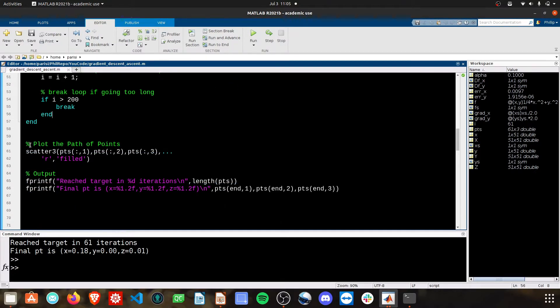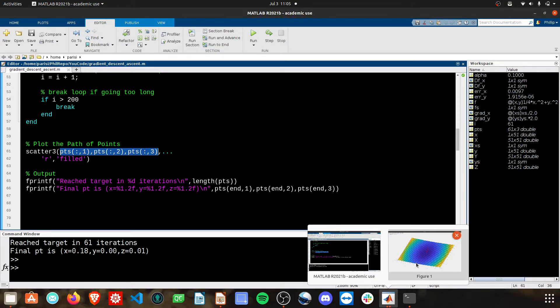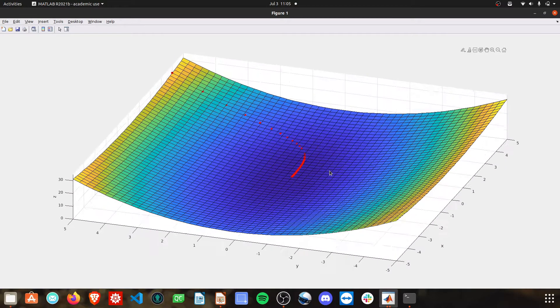The last thing I do, I use scatter three to plot these different points here. And that gives us the red dots on our plot.